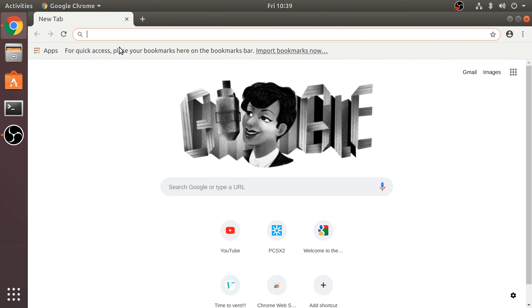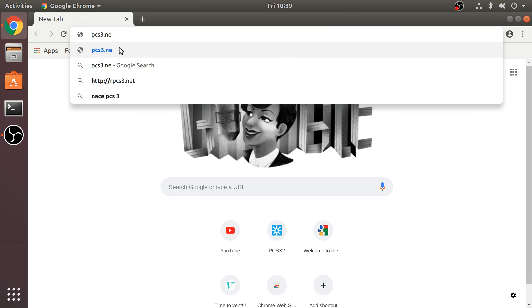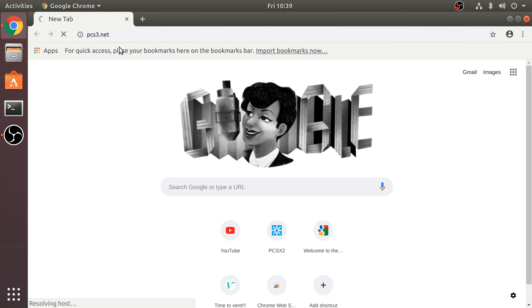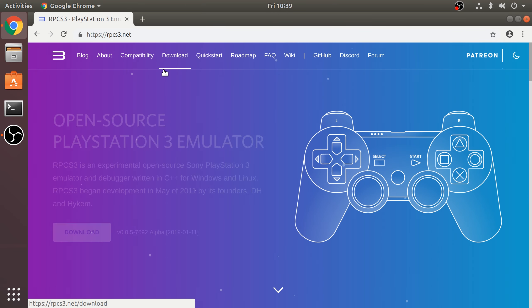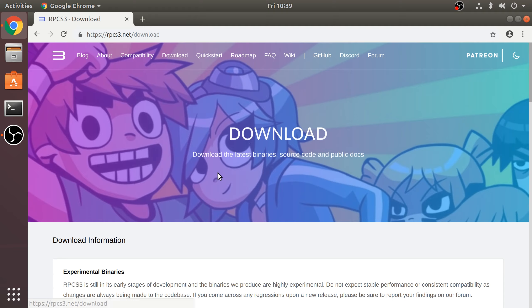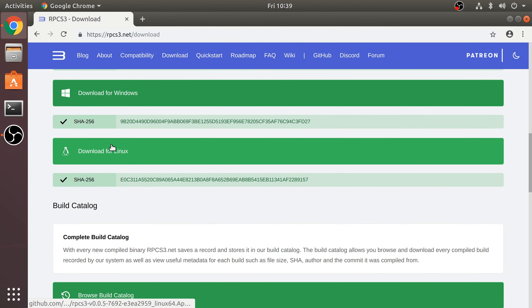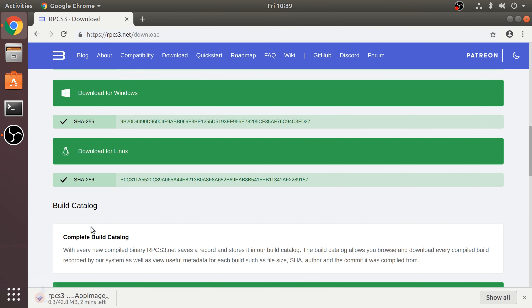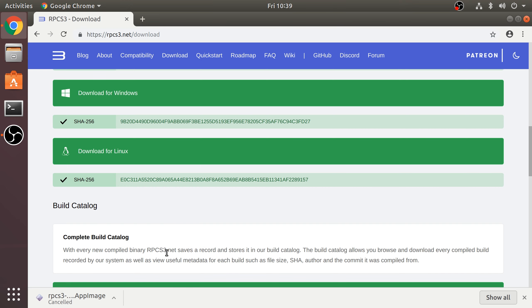What you want to do is go to your web browser, go to rpcs3.net. I'll provide links to everything that you need. Now go to Download, go down and select Download for Linux. I'm going to cancel it simply because I've already got it downloaded.